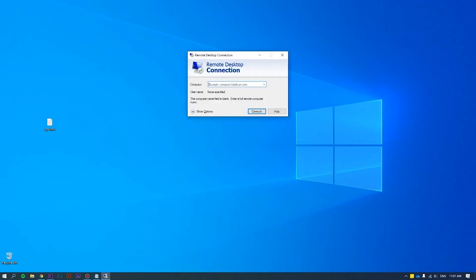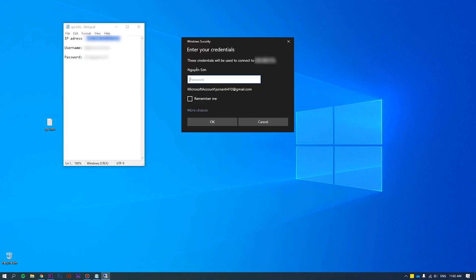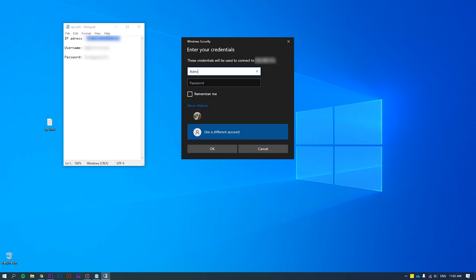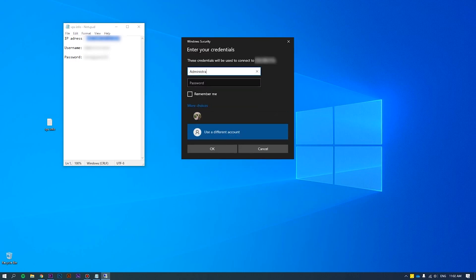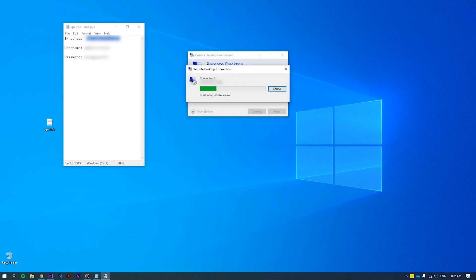First of all, log into the server as an administrator. Please refer to how to connect VPS via RDP at the link we put on the screen for more details.